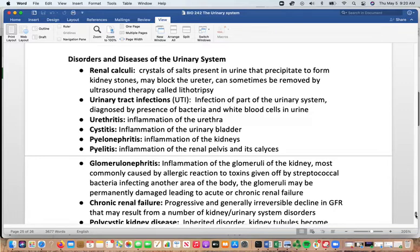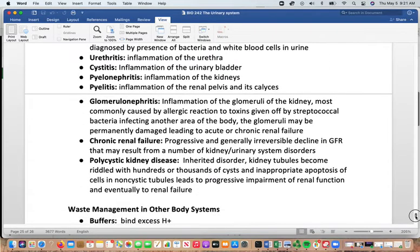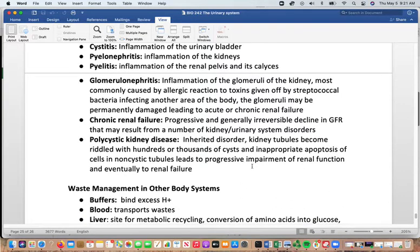Urethritis is inflammation of the urethra; cystitis is inflammation of the urinary bladder. Pyelonephritis is inflammation of the kidneys; pyelitis is inflammation of the renal pelvis and its calyces; glomerulonephritis is inflammation of the glomeruli. Glomerulonephritis is most commonly caused by an allergic reaction to toxins from strep bacteria — even a strep infection elsewhere in the body can produce toxins processed by the kidneys. This can permanently damage the glomeruli and lead to acute or chronic renal failure.